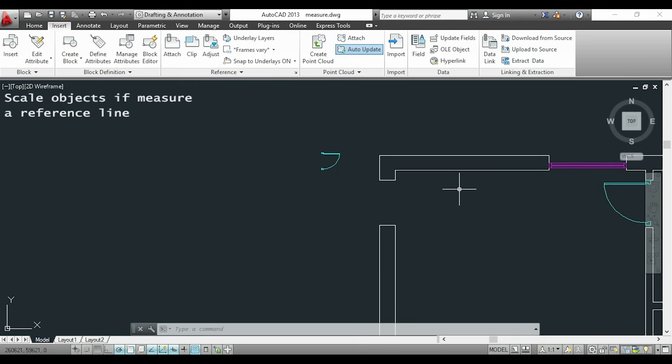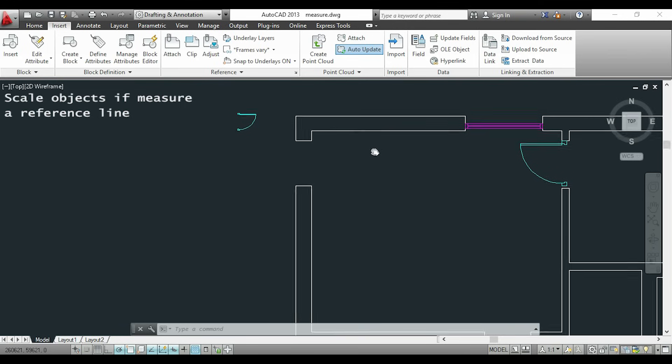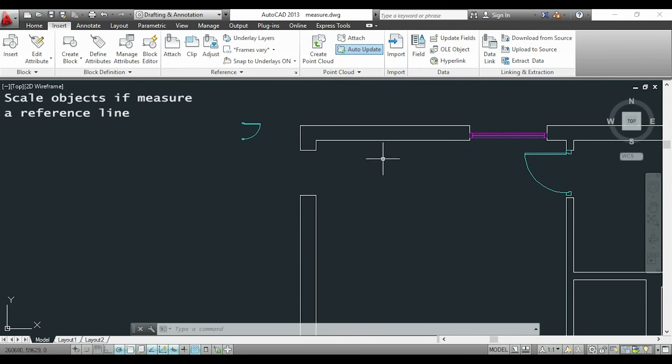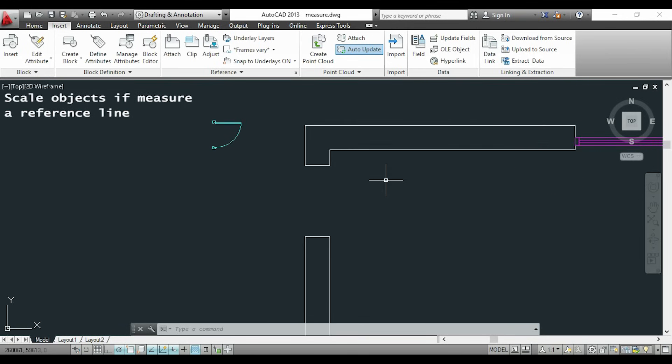Now I will show you another case to use reference with scale. But this time I don't know the distance. I just want the length of this door to be exactly as this basement in order to fit there.